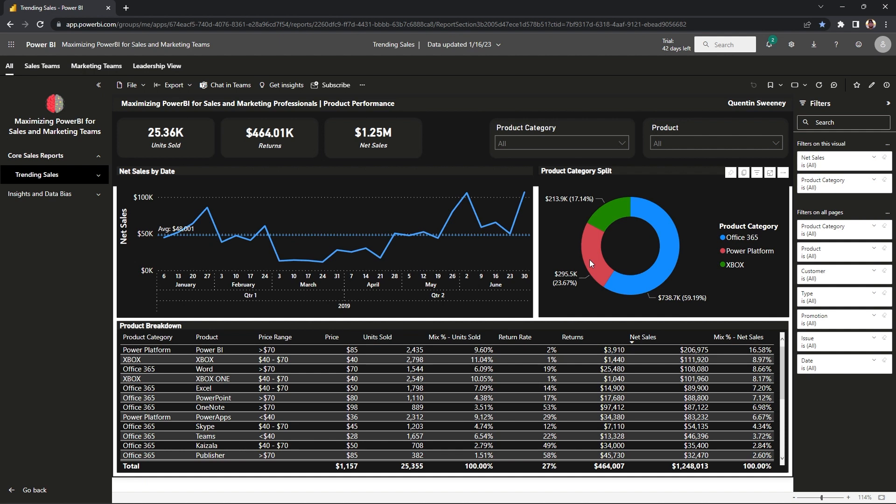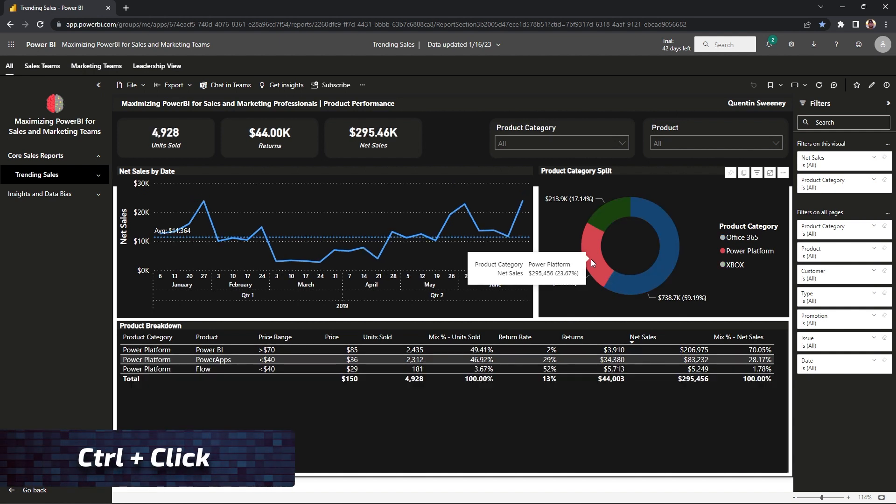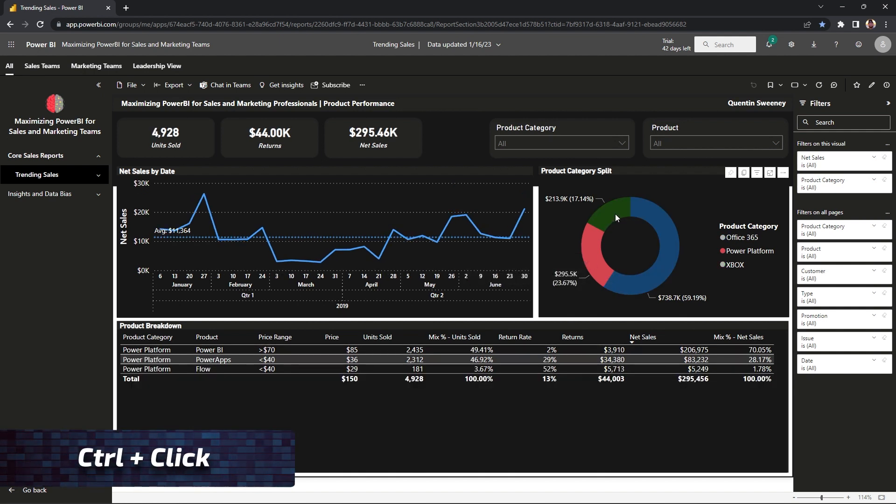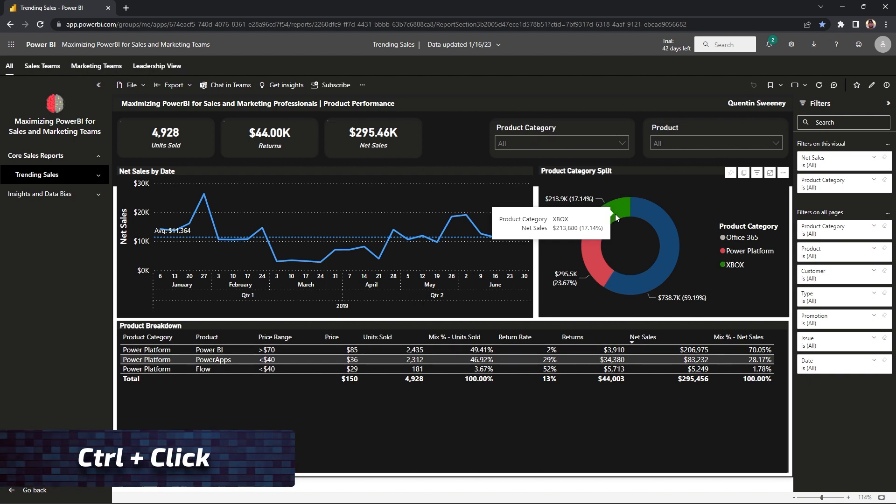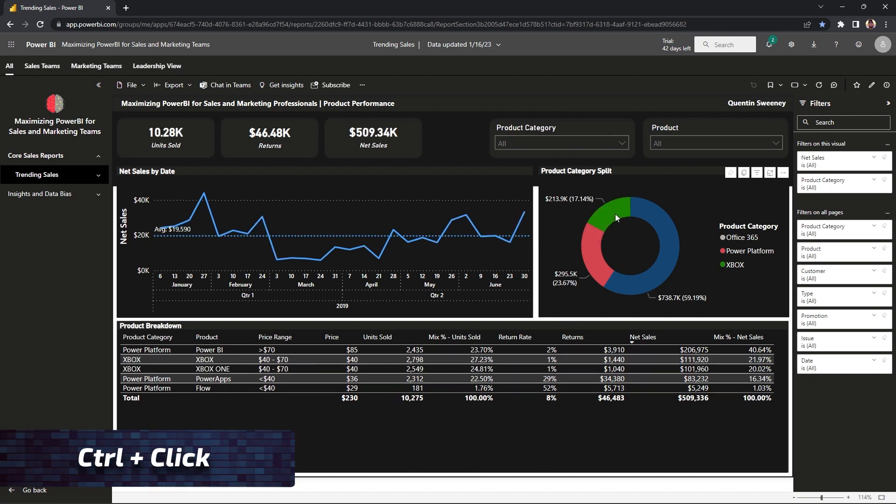We can also do multiple selections on the on-page filtering method by just holding down control and hitting with your mouse the selections that you would like to make. Let's try that with Power Platform and Xbox. I'm going to hold down control, click Power Platform, and grab Xbox too.